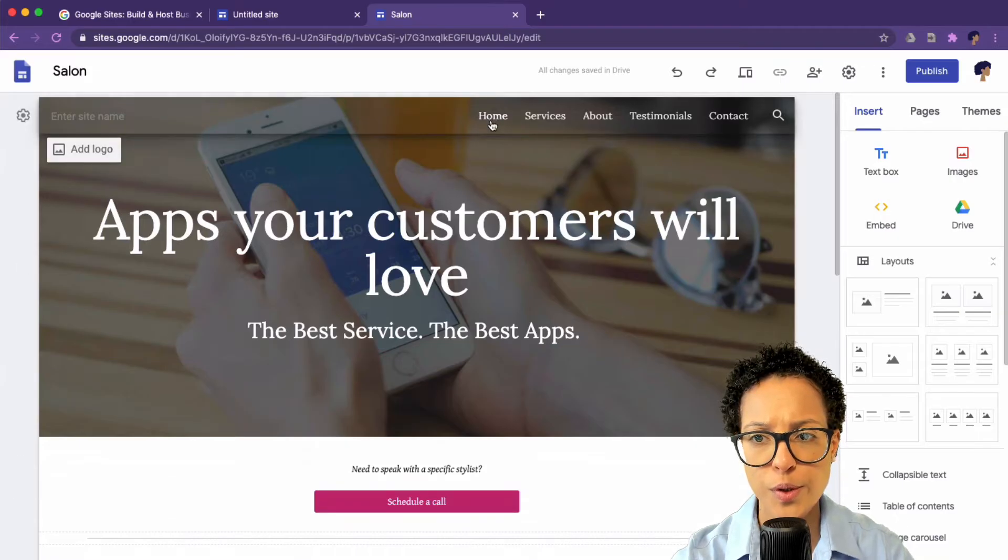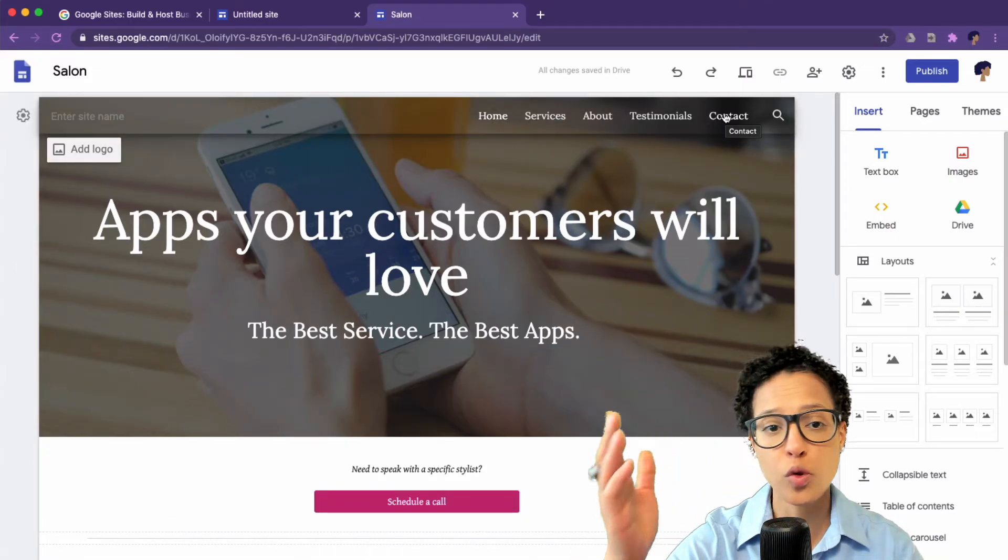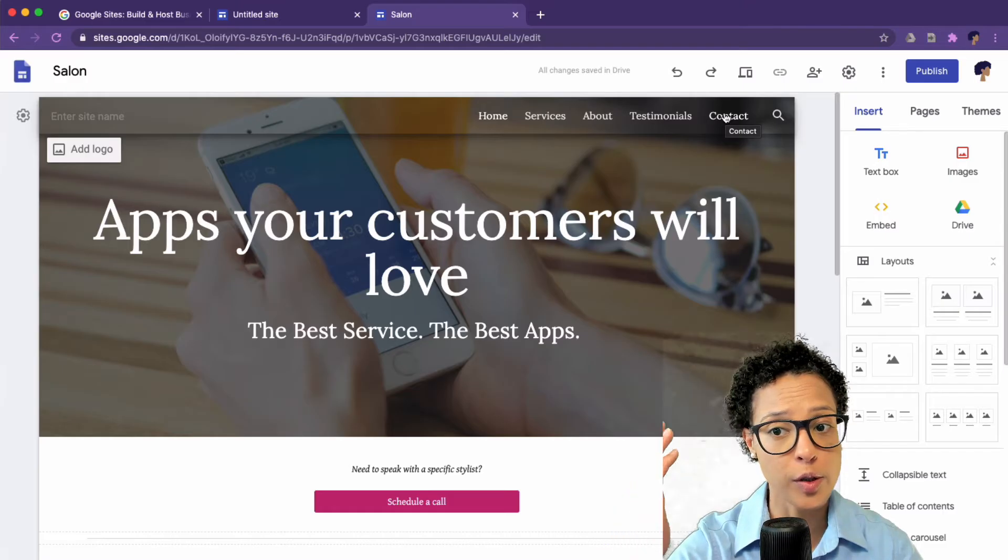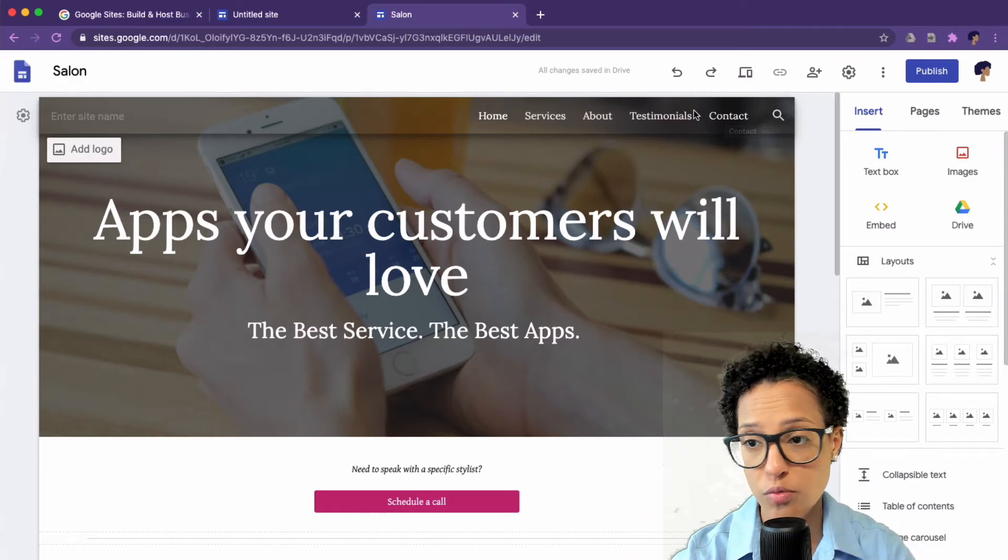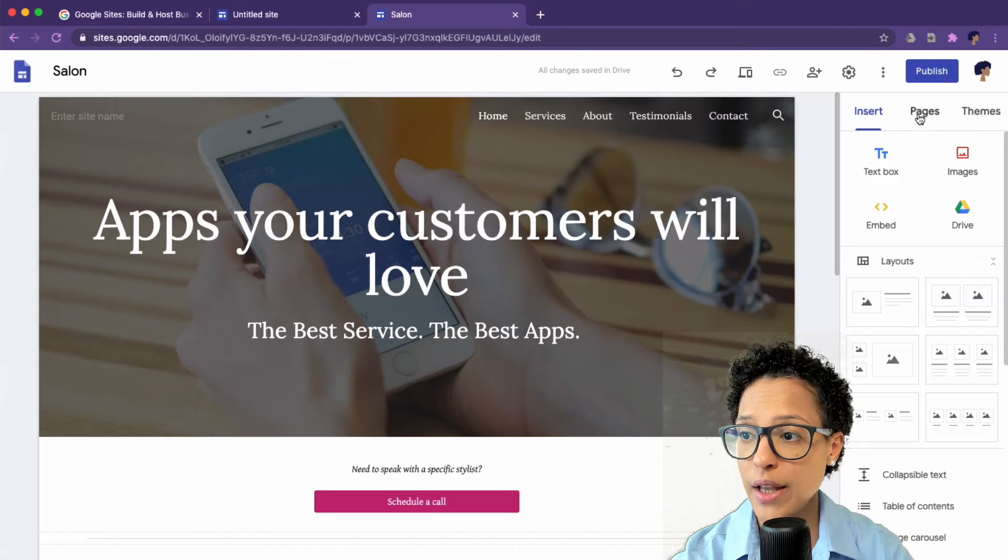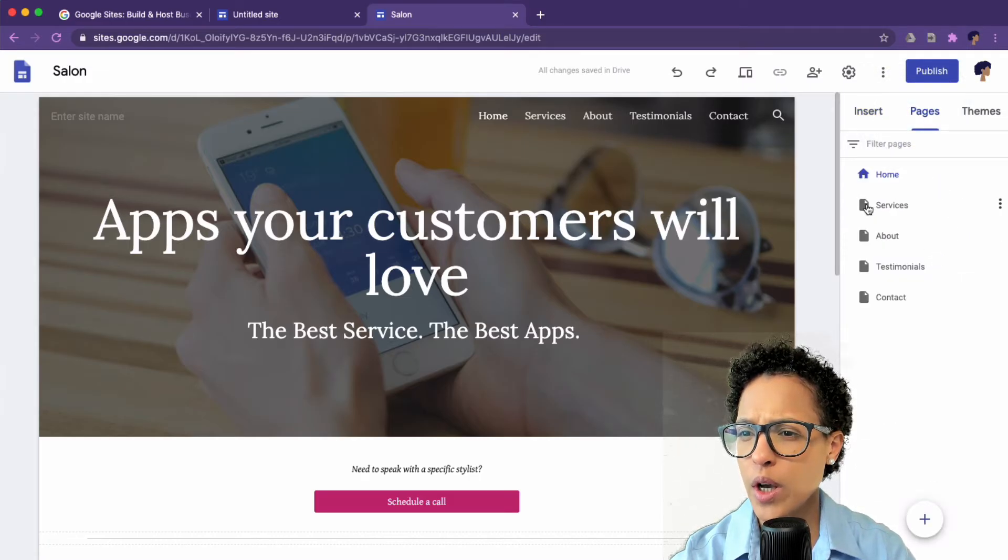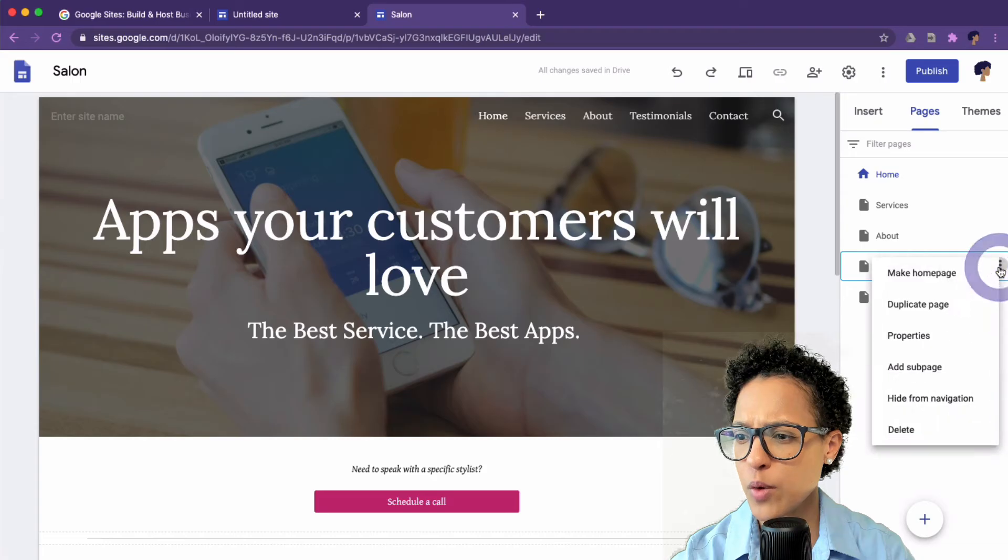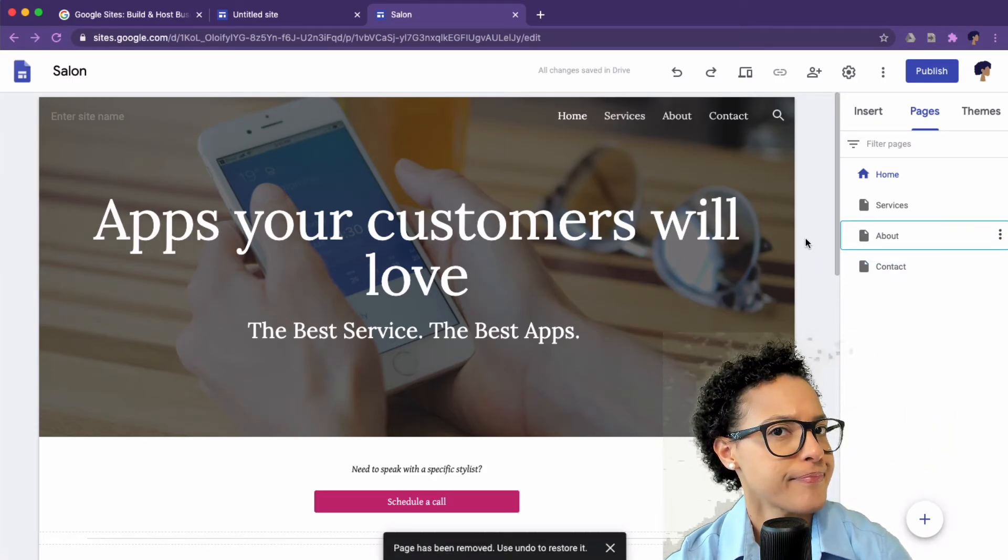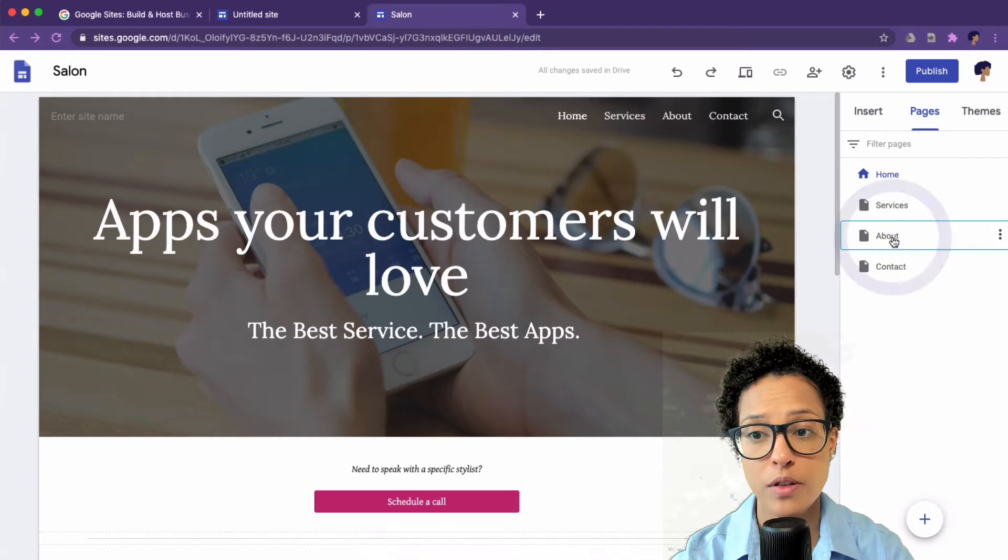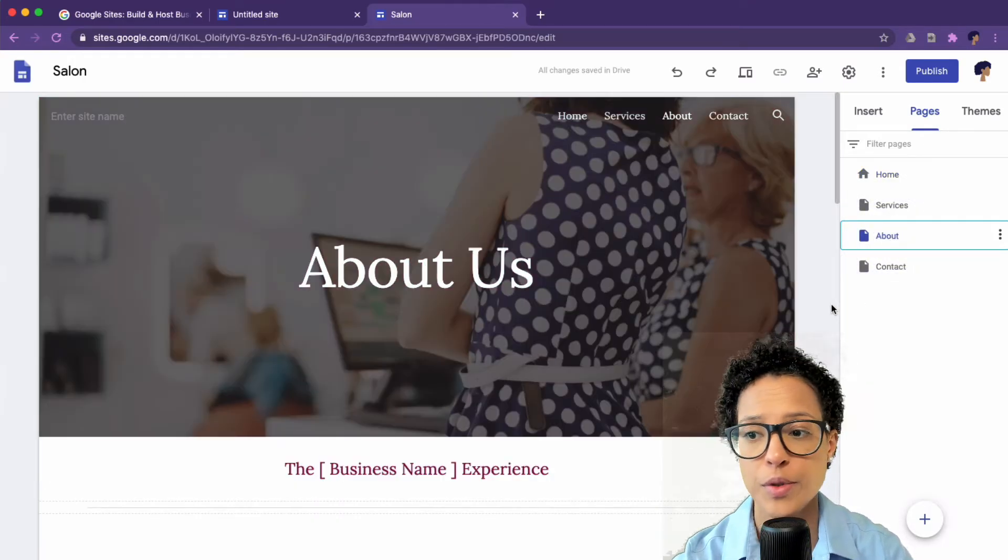What you see up here, the navigation, you might want to use this template, but you don't want all these sub pages, maybe you only want some. So you can go ahead to pages and just say, okay, testimonials, we don't need that. And it's gone. About? Well, let's go ahead and use that.